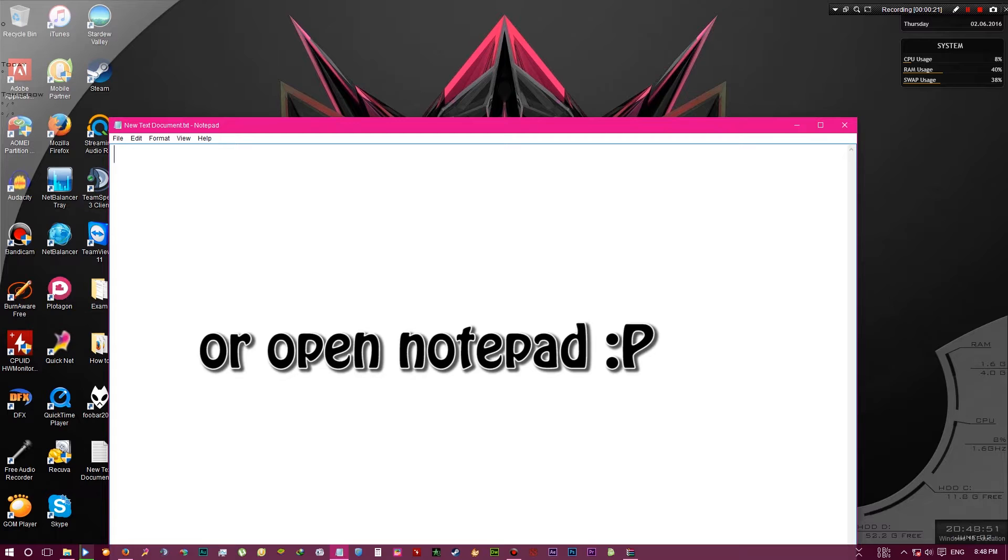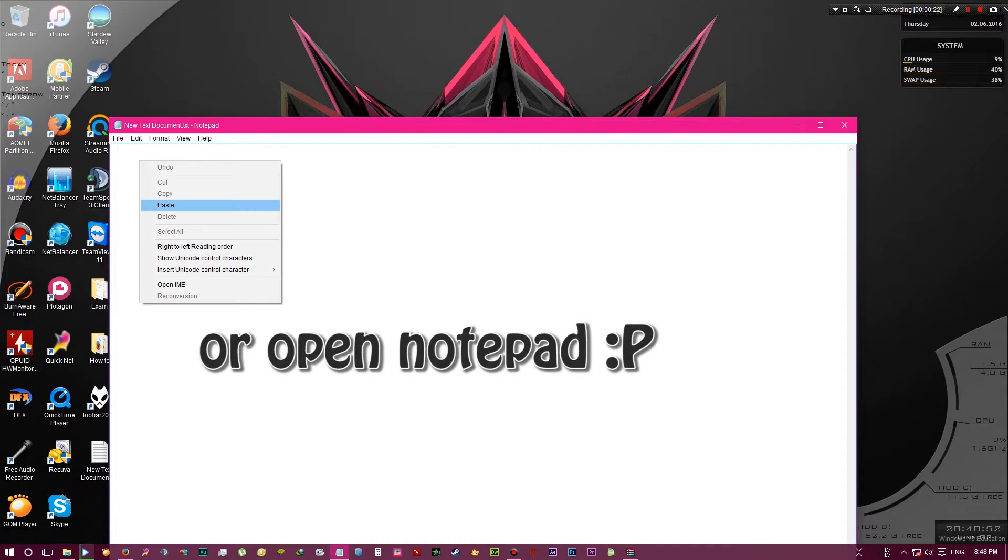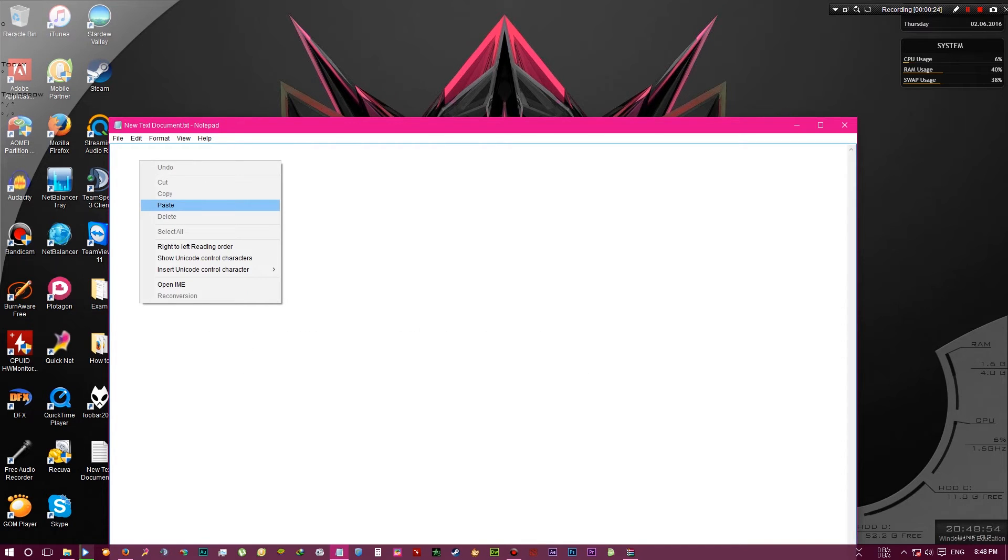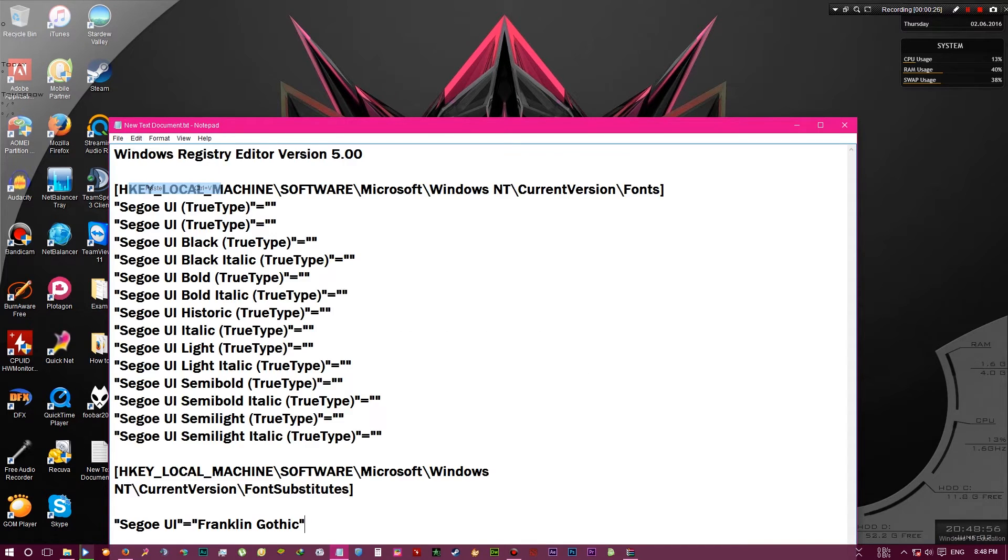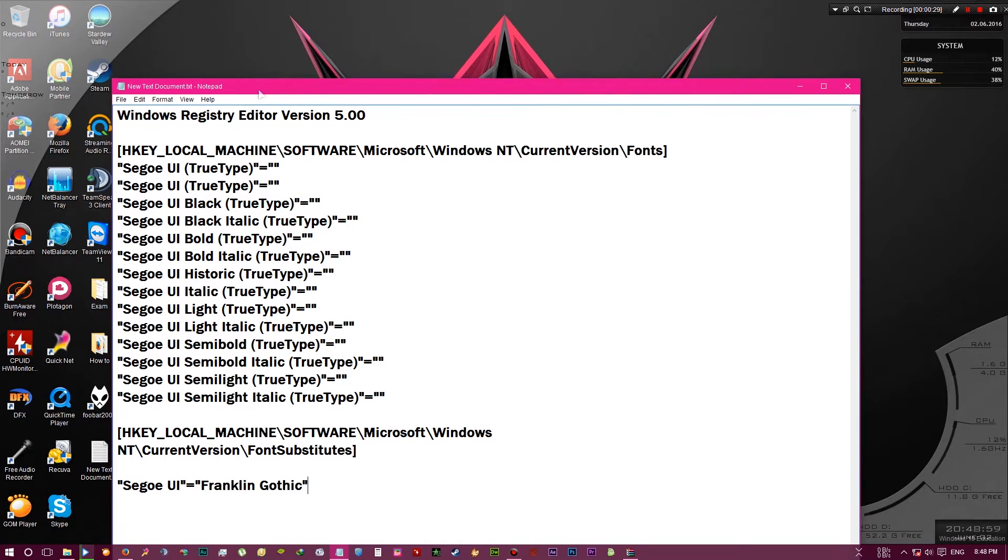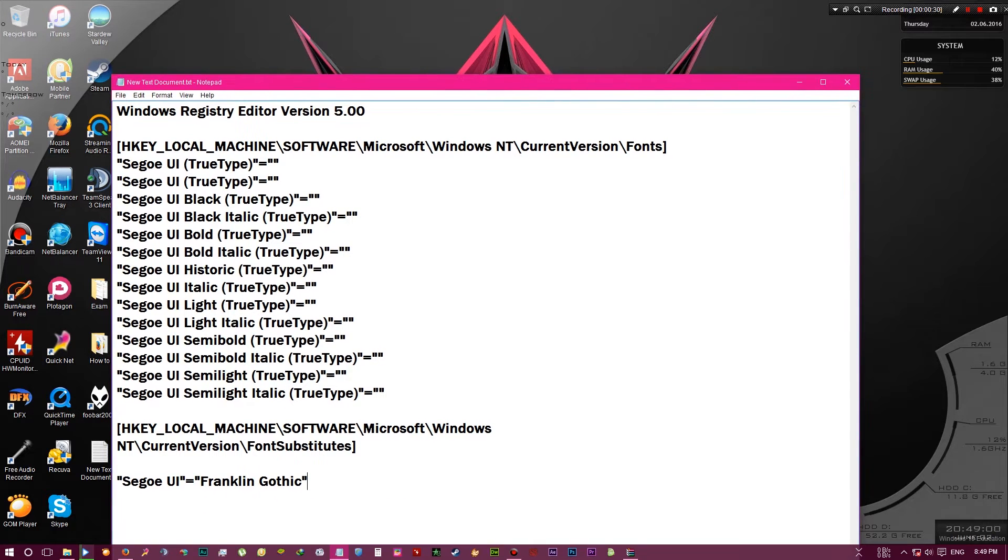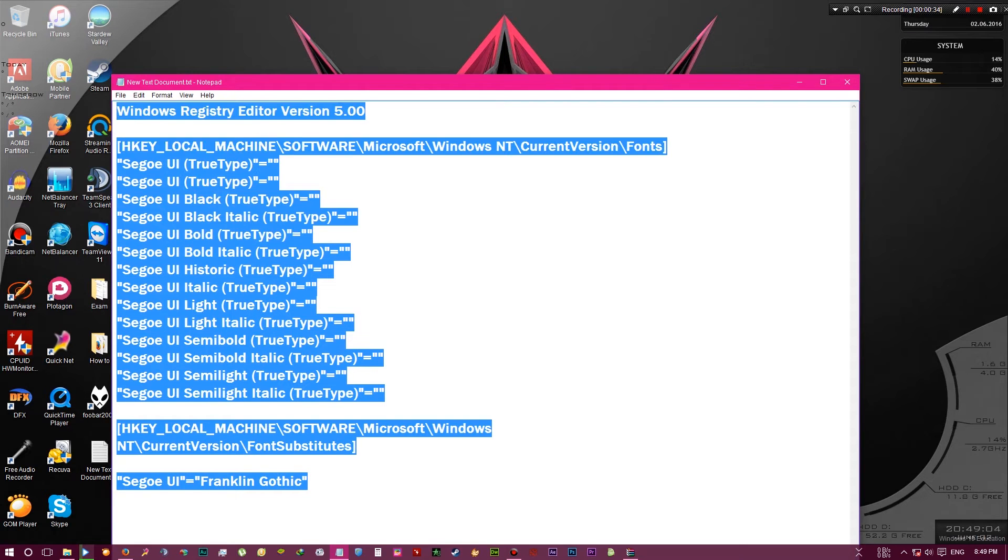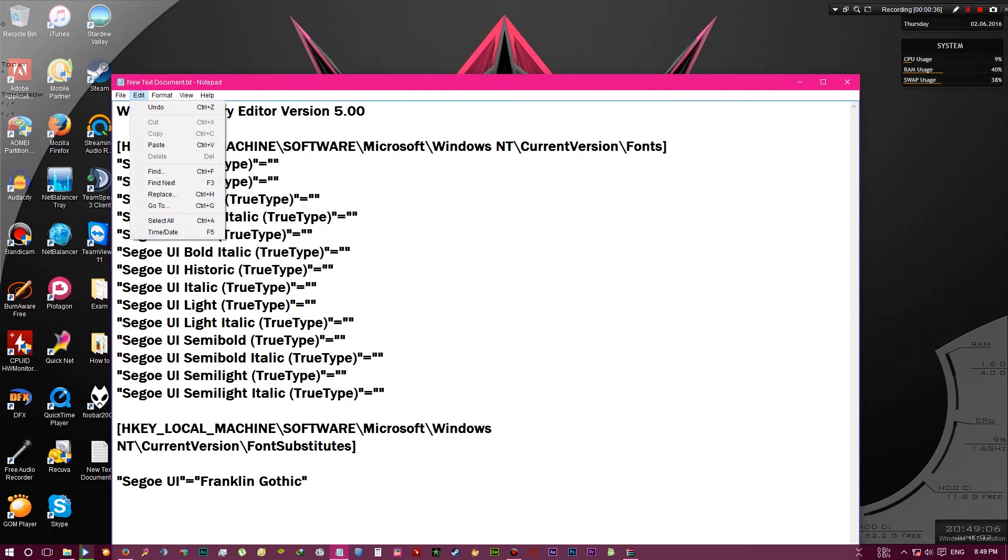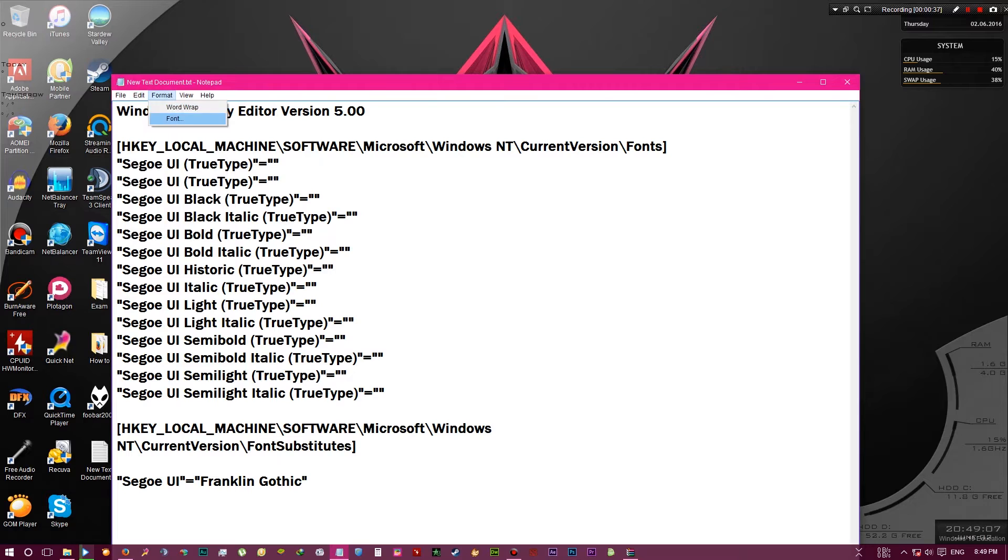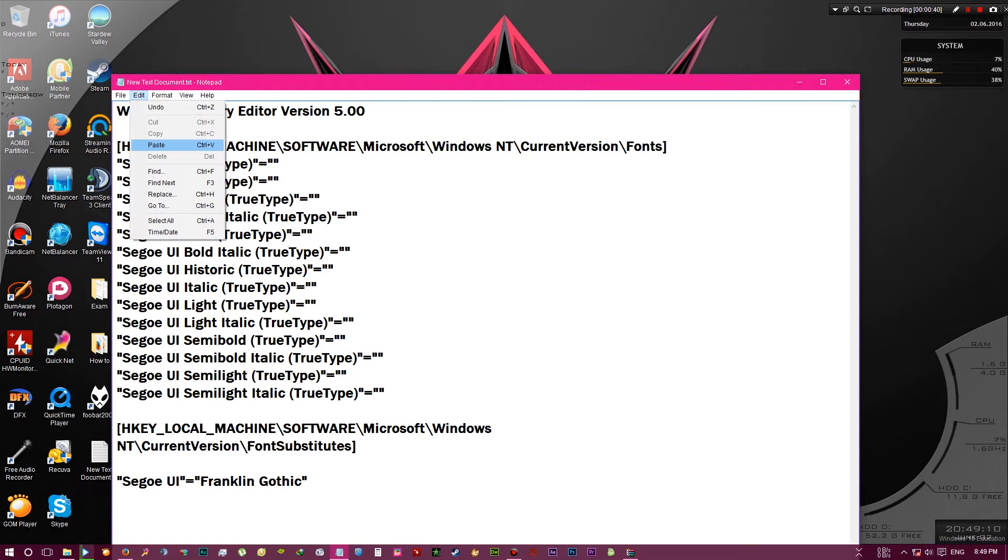You want to paste this code into the file. By the way, this code is also in the description so you can easily copy that. To paste, you just go to the beginning of the document and click edit then paste.